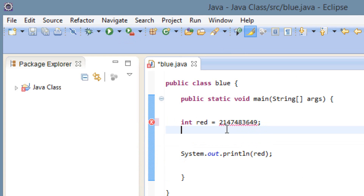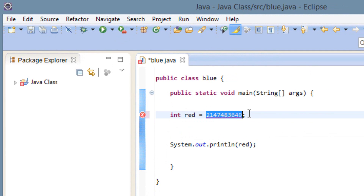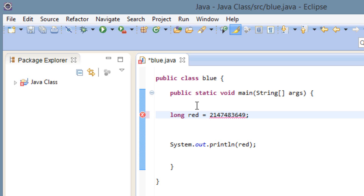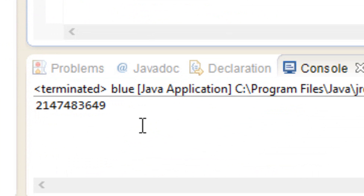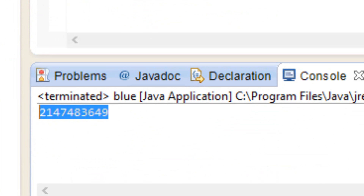So if we wanted to declare a variable with this value, we can use a different numeric literal called long. We have to start off by replacing int with long, then at the end of the value we type in L. Now when I hit play, as you can see, it printed out the value on the screen.